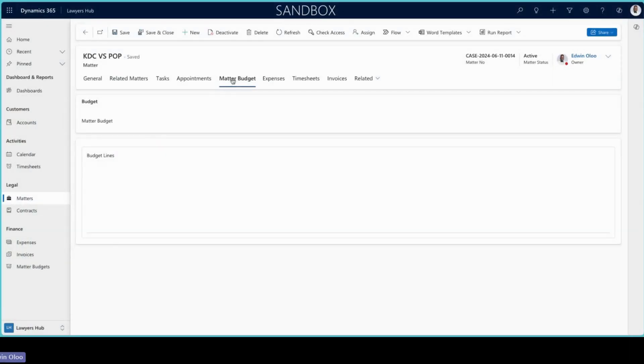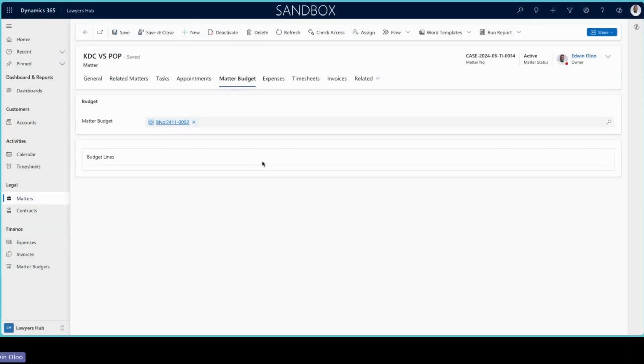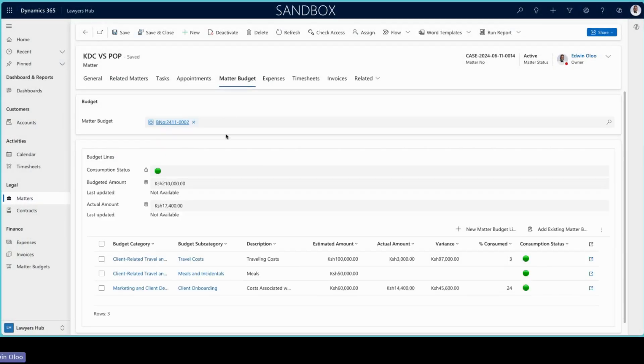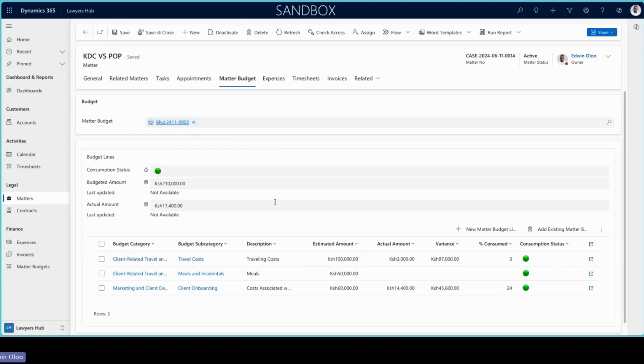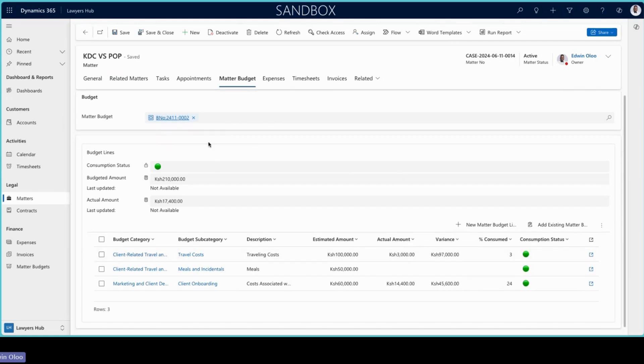Another good feature that we have here is with regards to budgeting. For mature legal practitioners or practices, they would probably go a level ahead to want to budget for specific matters or for specific cases. And with that, the system accounts for you being able to create what we call budget categories and subcategories.